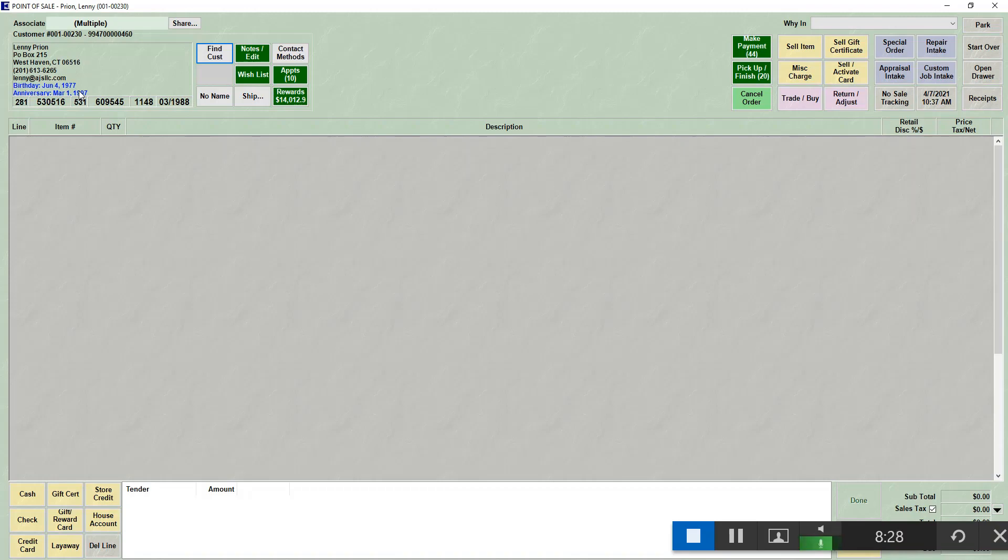Now, my system is set for 45 days. So it shows any occasion that happens 45 days in the future or 45 days in the past. So it's going to come up with a birthday and an anniversary. So we know that Lenny has a birthday coming up June 4th. And we also know that Lenny has an anniversary that just passed on March 1st.